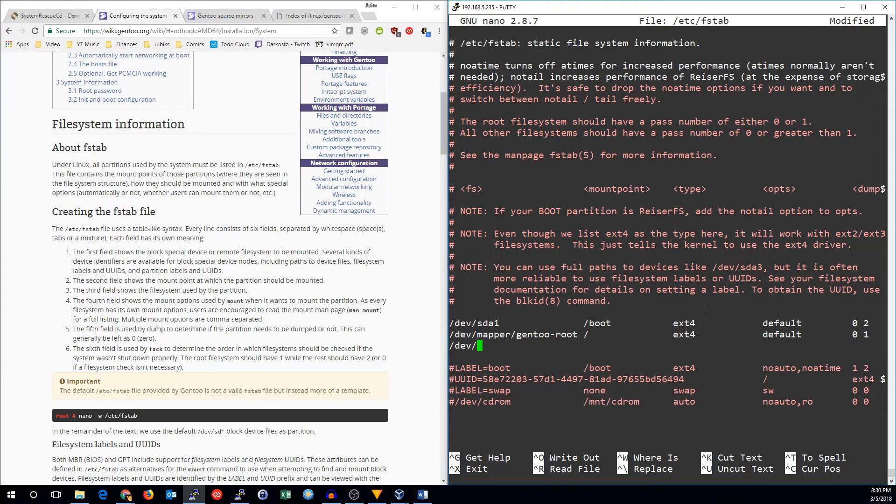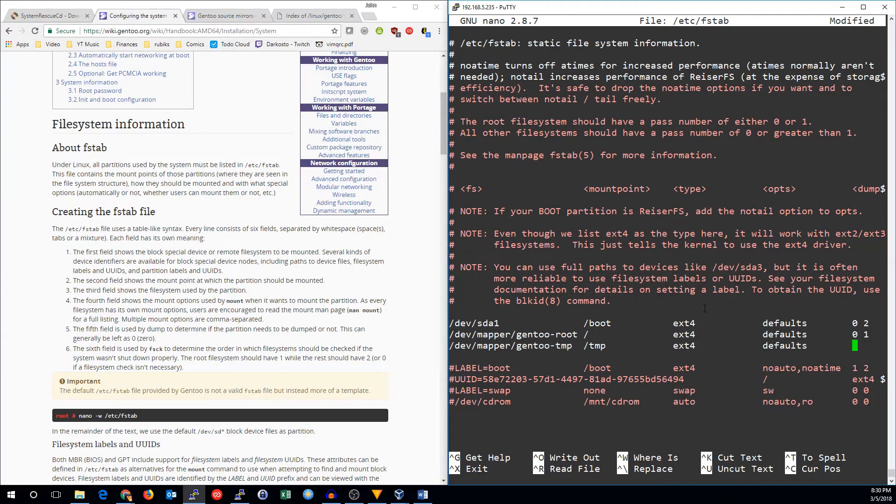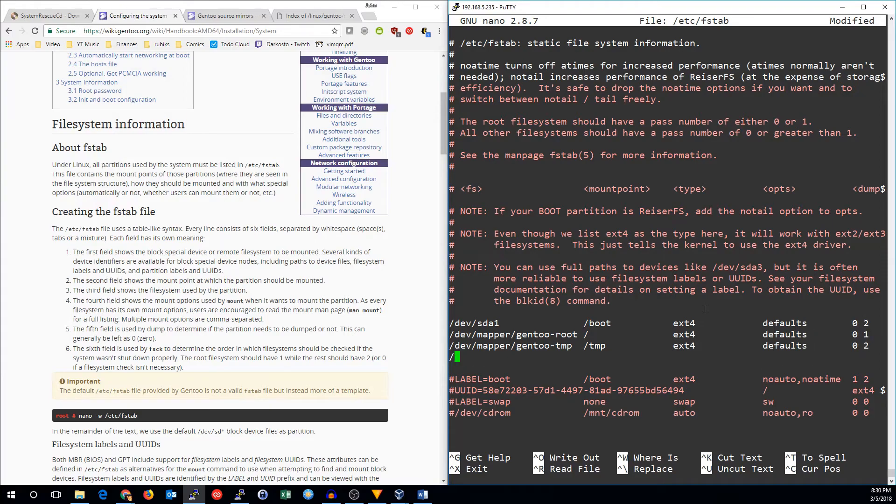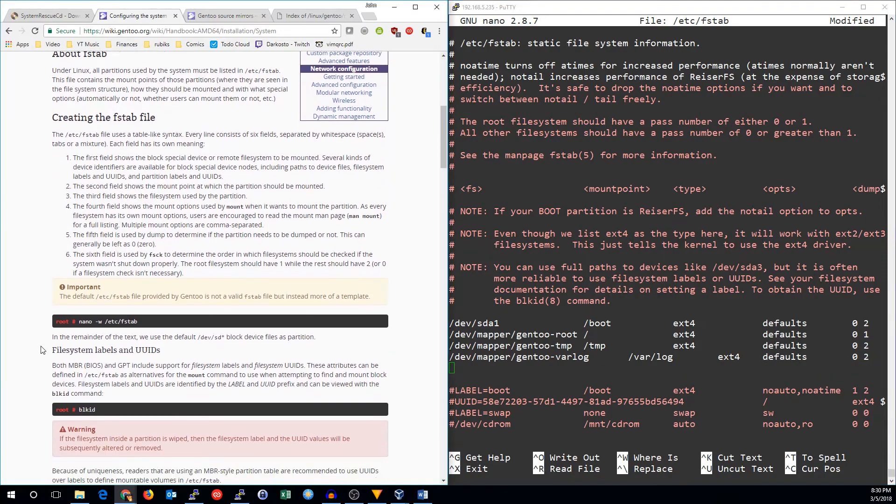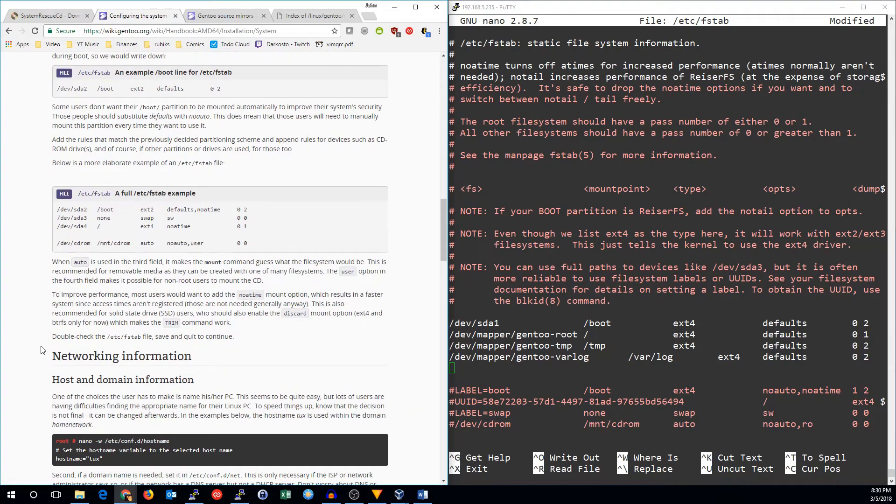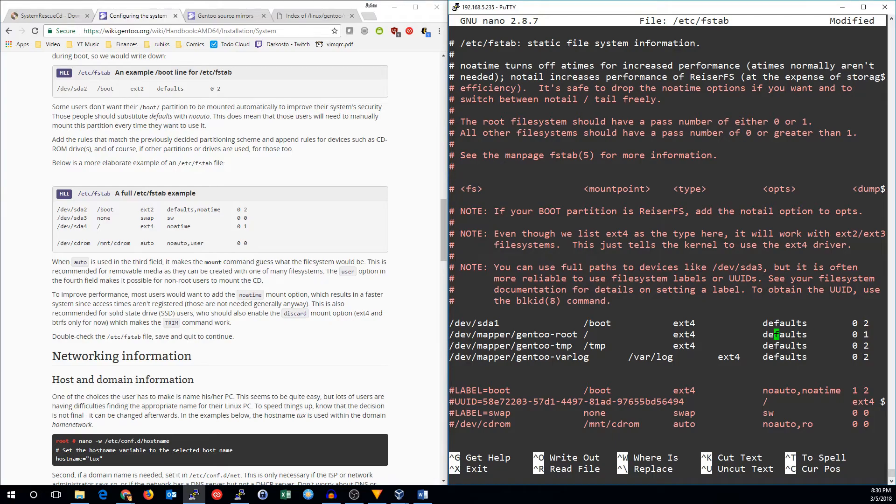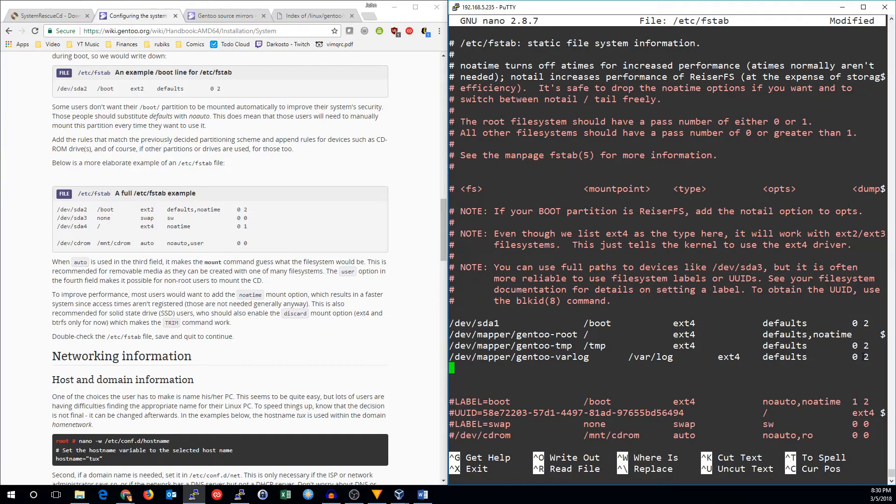So dev mapper gen2 root, dev mapper gen2 temp, should have been defaults not default, and dev mapper gen2 var log. I'm going to add no a time to the root partition. And finally we'll add the swap partition.